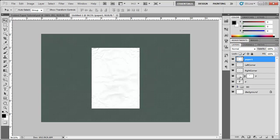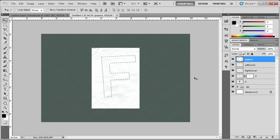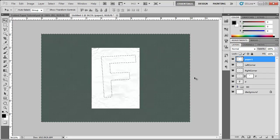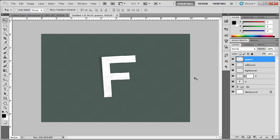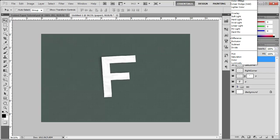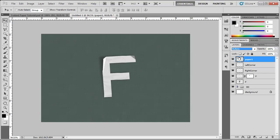Select our F here. Our little F layer. Control shift I to invert the selection. Delete, control D and change the blending mode of the paper layer from normal to multiply.